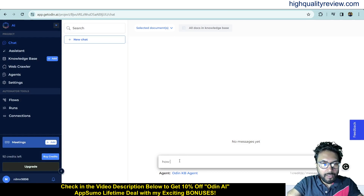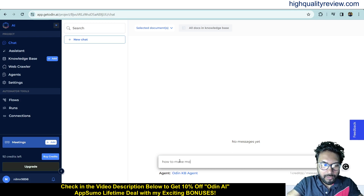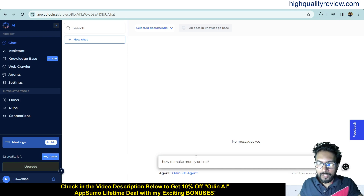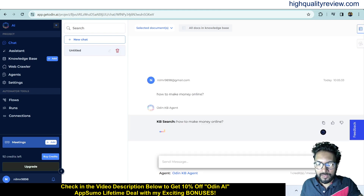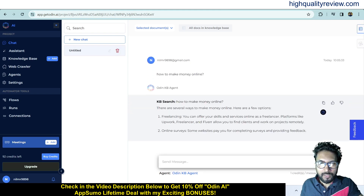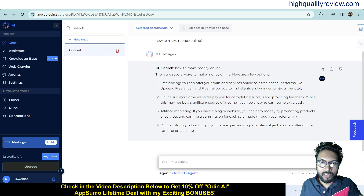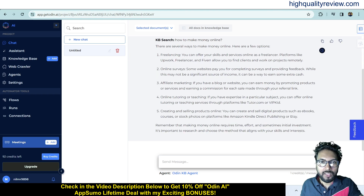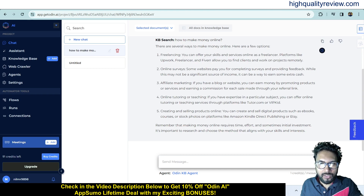Click on 'New Chat' and you can ask anything to Odin AI, such as 'How to make money online'. It will provide the best answer. There are several ways to make money online, including freelancing, online surveys, affiliate marketing, online tutorials, and creating and selling products online.